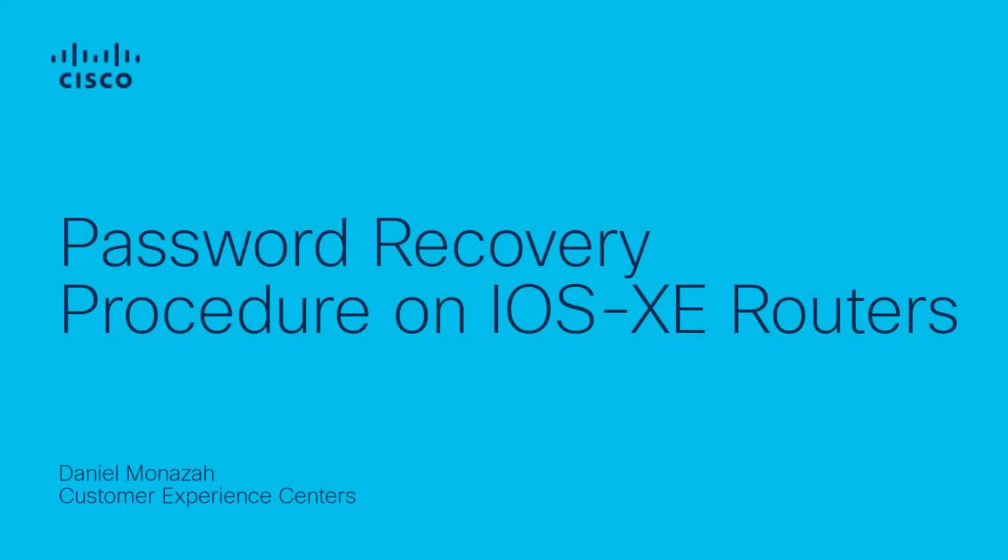Hello, my name is Daniel Manazza, and I'm with the Cisco Tech Architecture team. In this video, I will guide you through the password recovery process for Cisco IOS XE routers in autonomous mode by demonstrating the procedure on an ISR 4451.